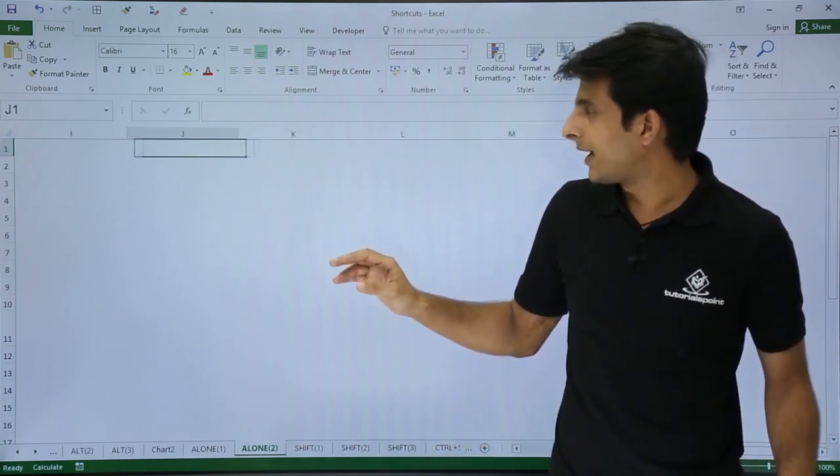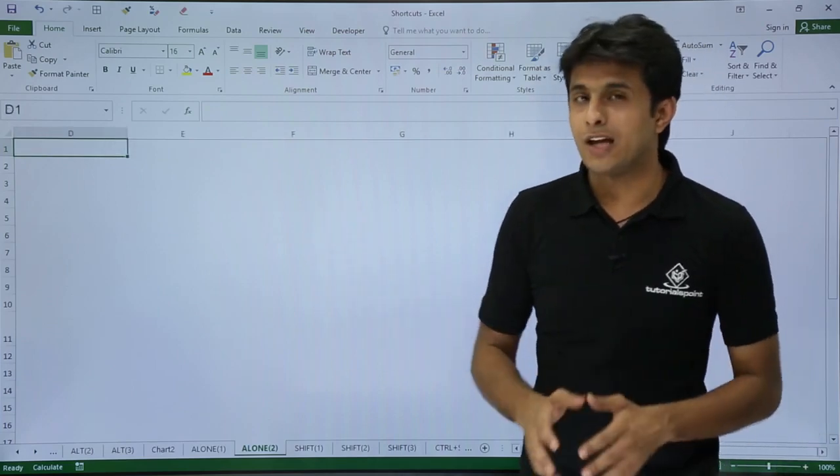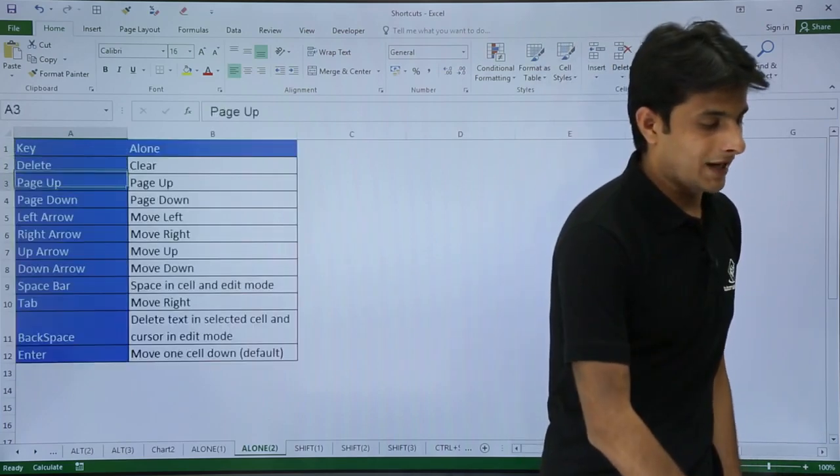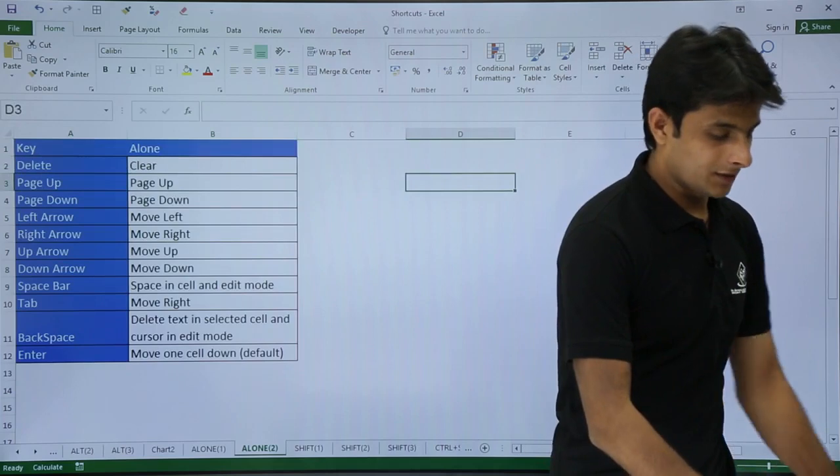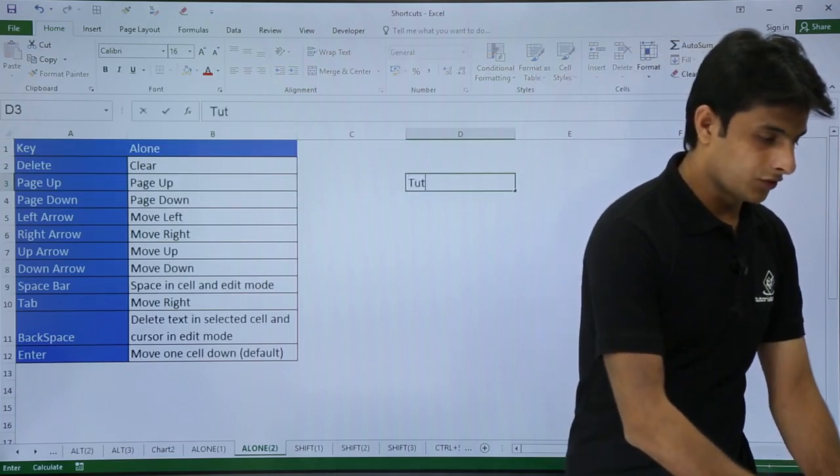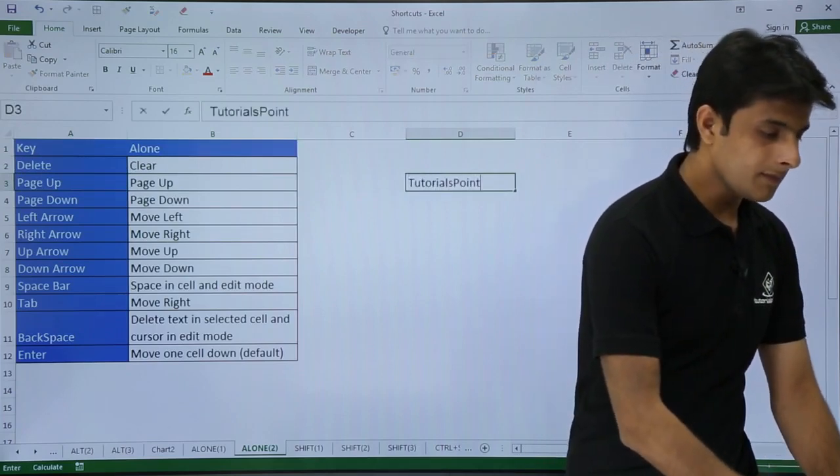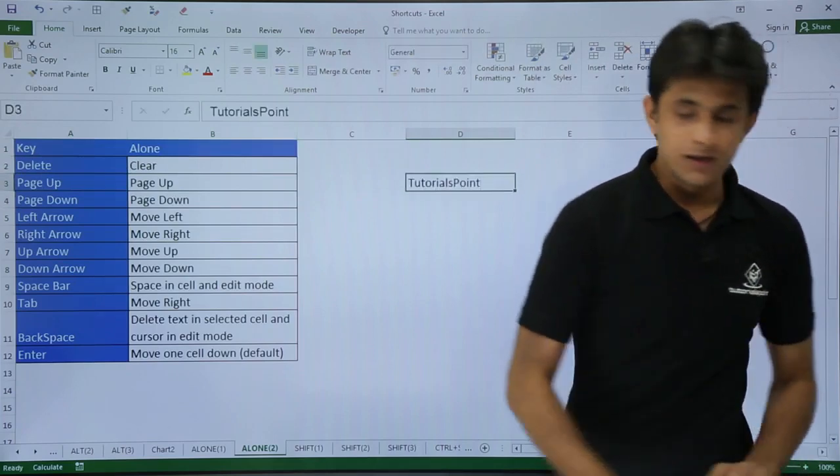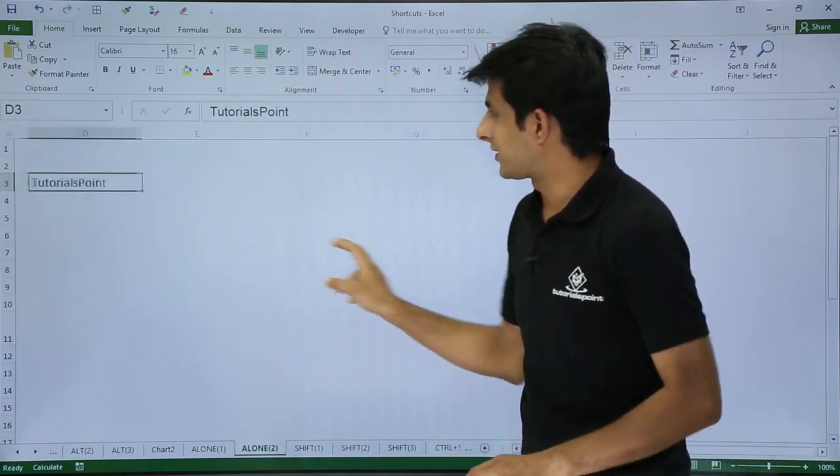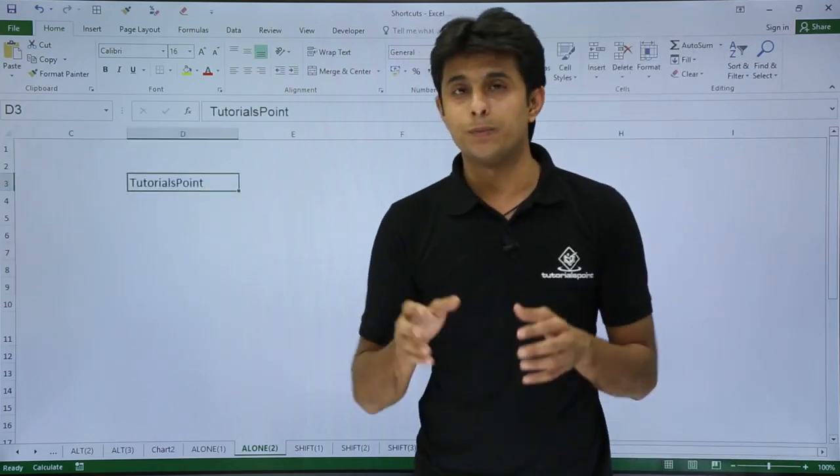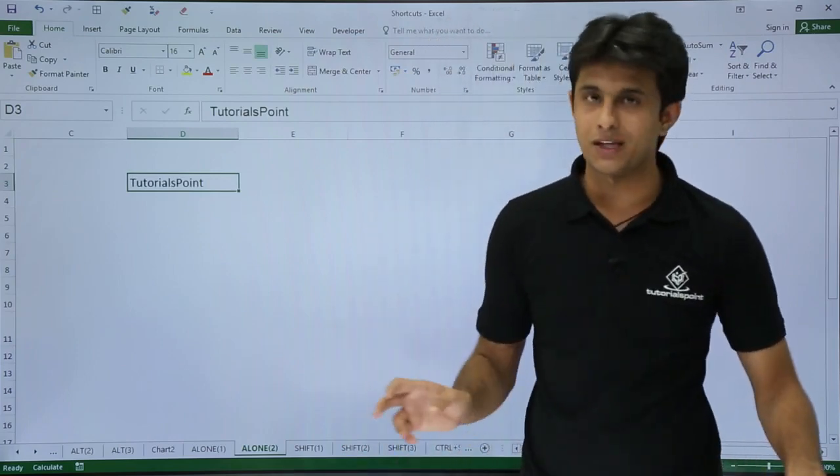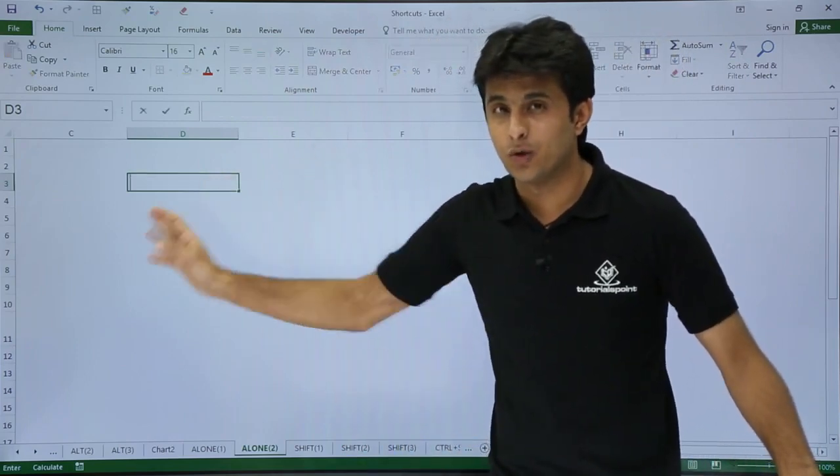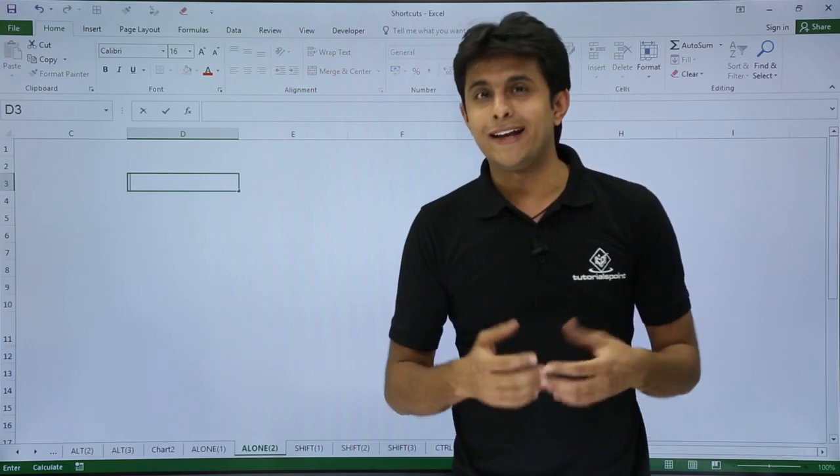Next option is Backspace. Suppose I have some text, let's say Tutorials Point. If I want to come at this text and put a backspace, once I press Backspace from my keyboard, the text which is written will go away and your cursor will be in editing mode.